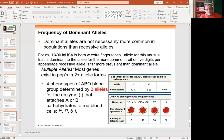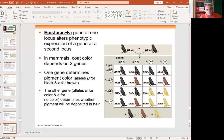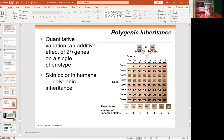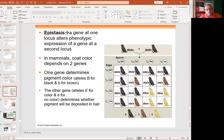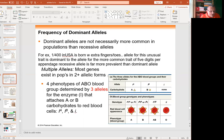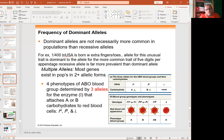Codominance is another non-Mendelian situation. Blood types are a good example. If parent one is type A and parent two is type B, we see codominance resulting in type AB — which is another non-Mendelian situation.